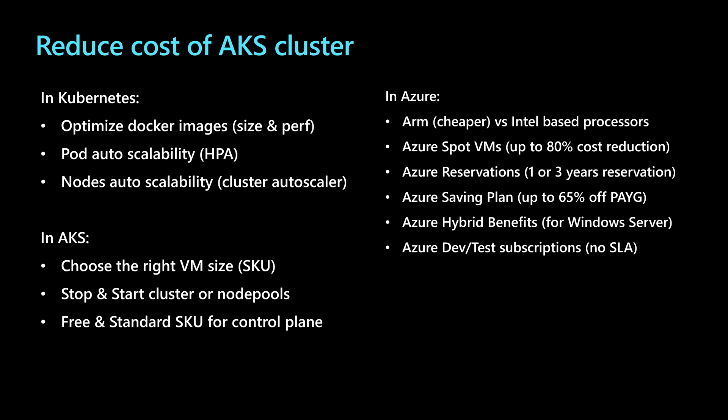Those techniques include optimizing the docker images in terms of the size and performance, using the pod autoscalability by using the HPA horizontal pod autoscaler, using the nodes autoscalability with the cluster autoscaler within Kubernetes.